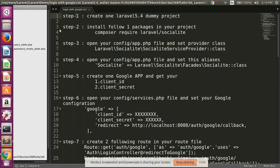Step three: install the following package in your project. Run composer require laravel/socialite. This package is used for the Google authentication system, so it must be installed. I have already installed it, so this process is not needed for me.